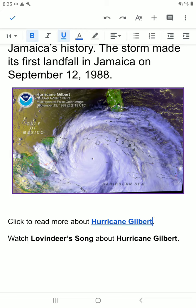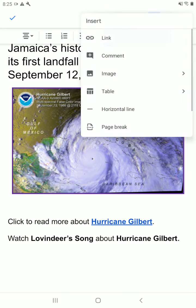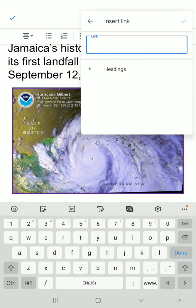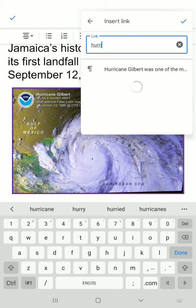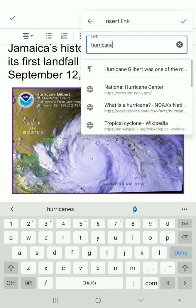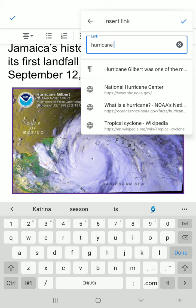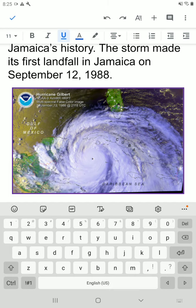How about the picture? Let's go for the picture now. Tap the image, tap the plus sign, tap 'Link,' type in your information, select the link, and then tap the blue tick.